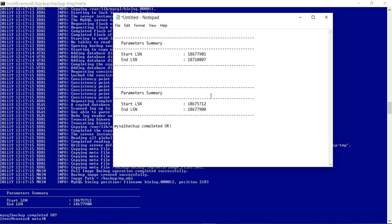You can see the end LSN for this full image backup is 18677901. When we ran the incremental backup, we gave the reference of the full image backup's metadata directory so it could read and understand the LSN of the full backup. You can see that the incremental backup started from LSN 18677901, which is why we specified the directory as the incremental base.